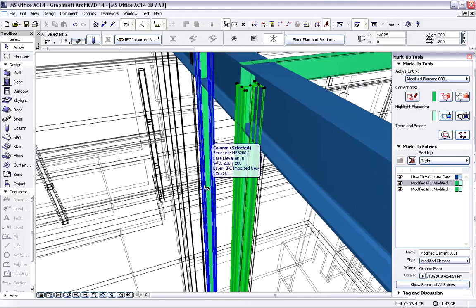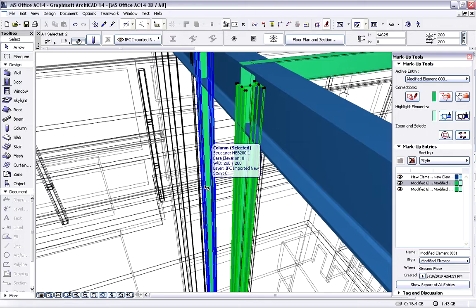ArchiCAD and Tekla structures together bridge the different requirements for the BIM models of architects and engineers and realizes the open BIM approach for this practice, greatly broadening designers' options for real, integrated project delivery.